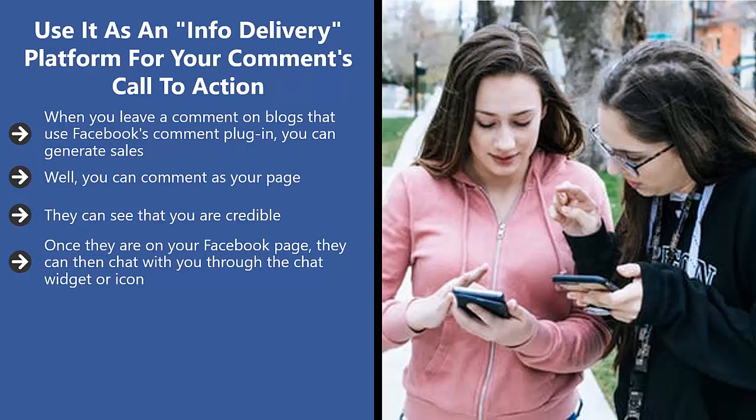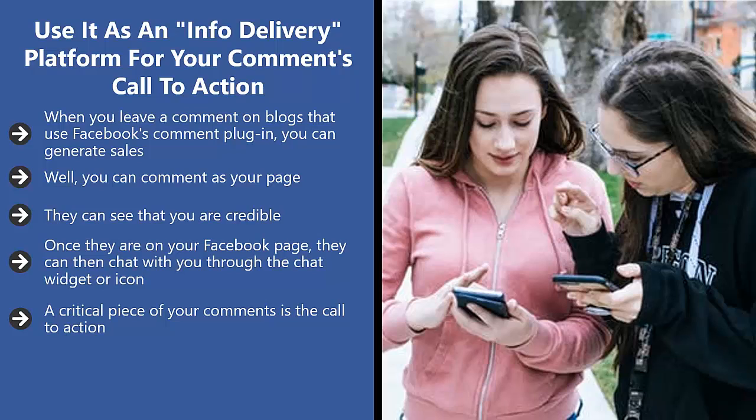To turbo charge this process, you should share high quality content in all of your comments to posts that are closely related to your niche which use the Facebook comment plugin. A critical piece of your comments is the call to action.